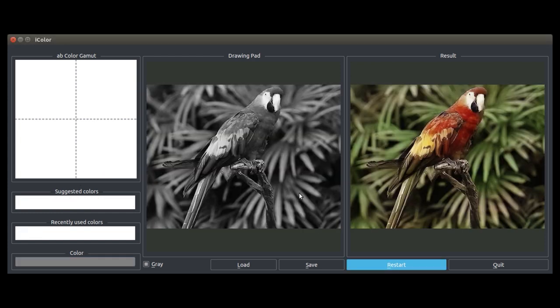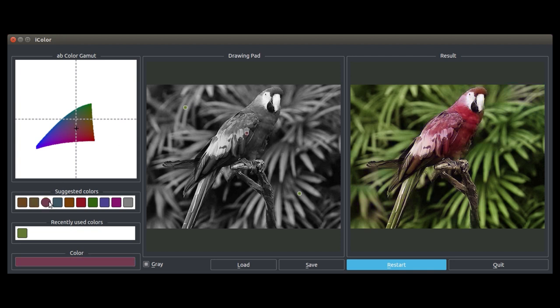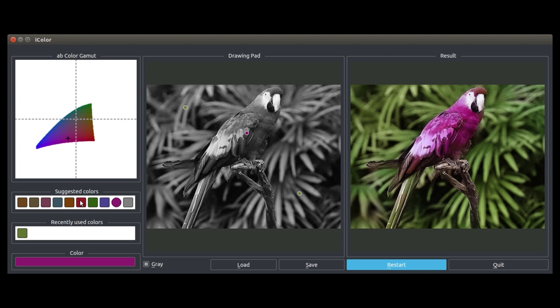Let's see what we can do with this image of a parrot. First, we can establish that the background vegetation is green. We can then select the body of the bird. The suggested colors provide some interesting recommendations. Let's go ahead and choose pink. We can then choose the neck of the bird and colorize it blue.